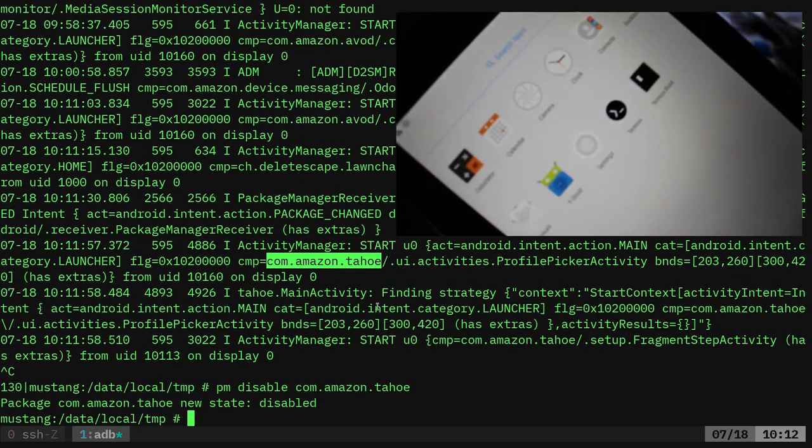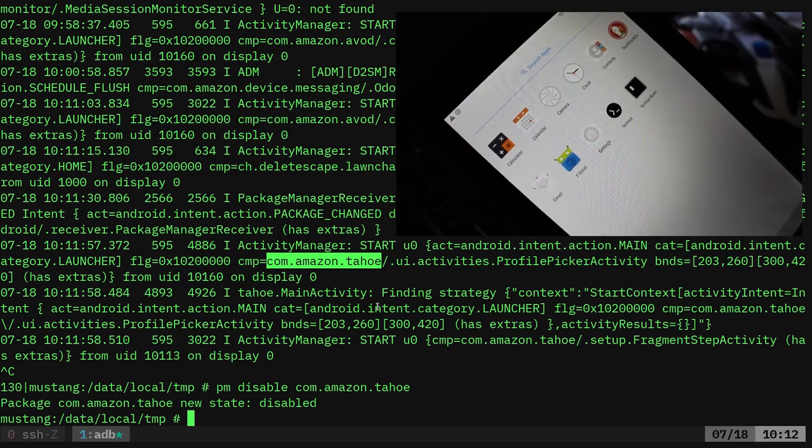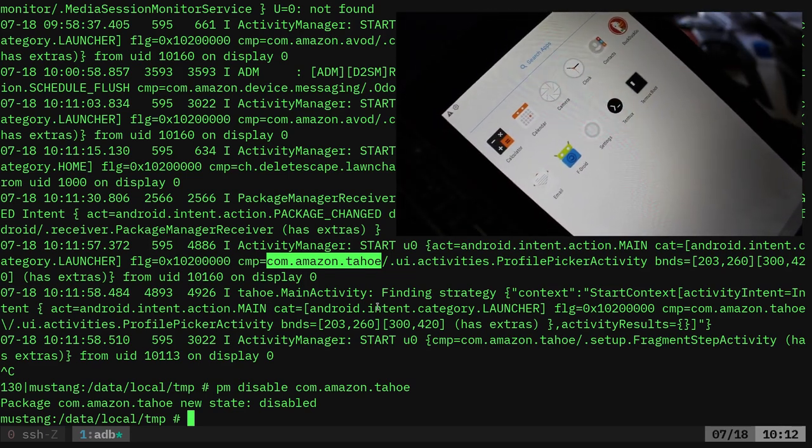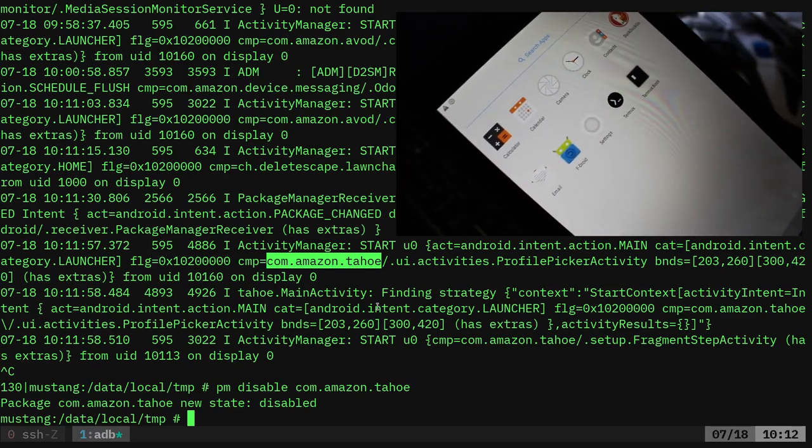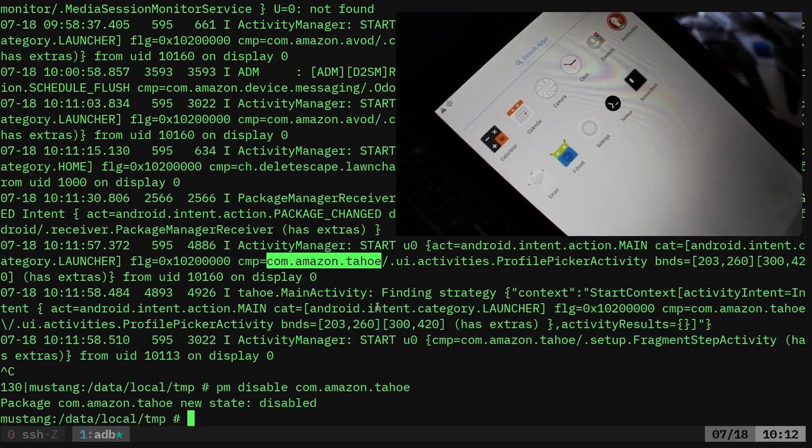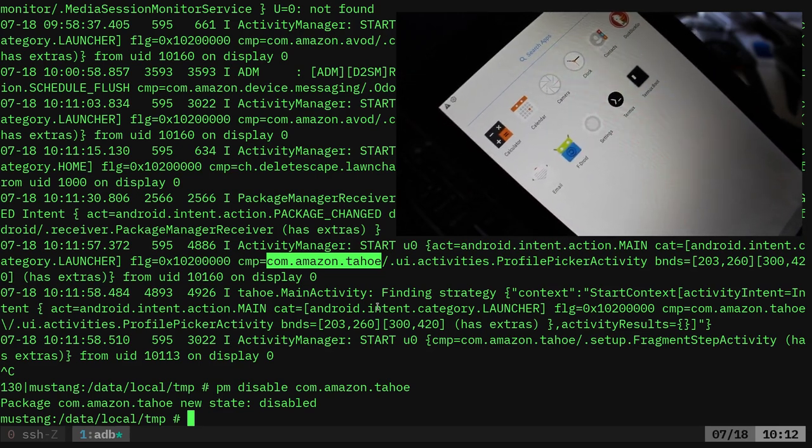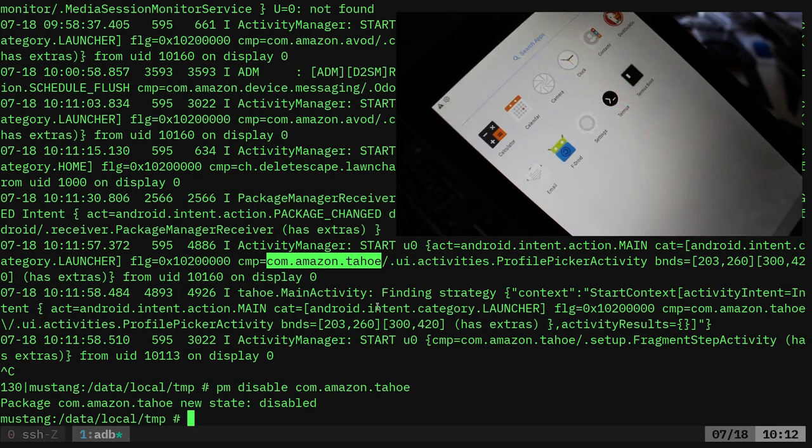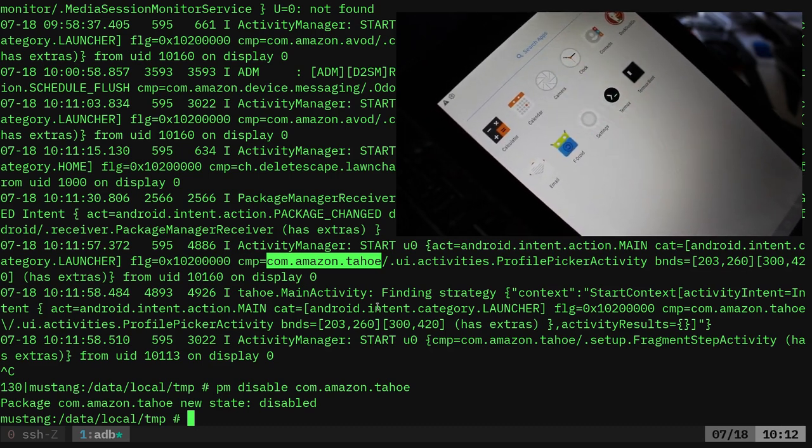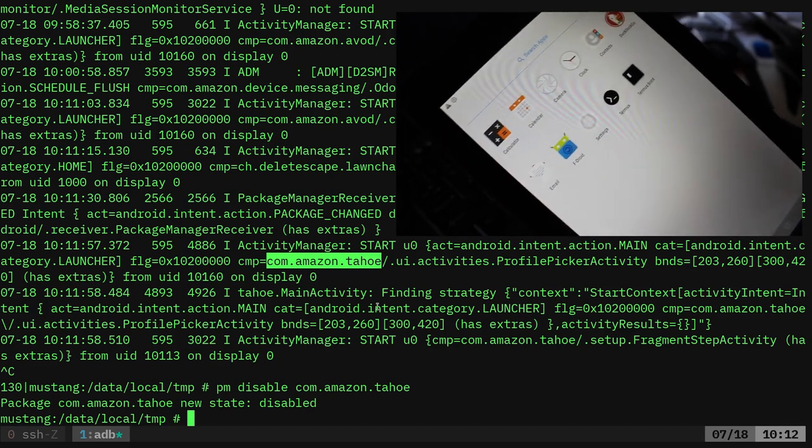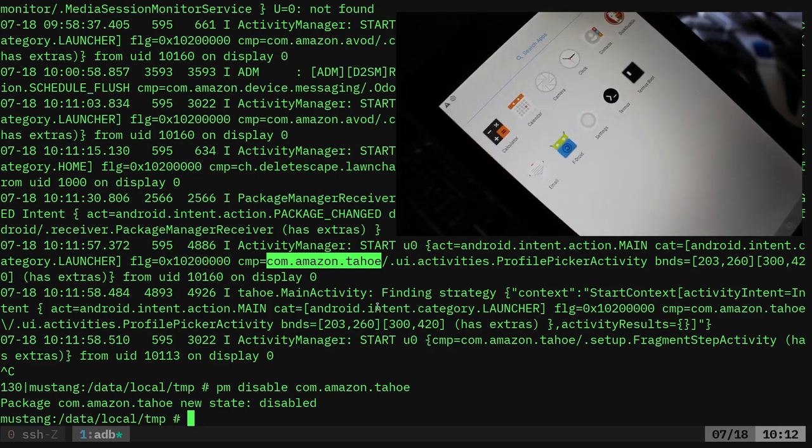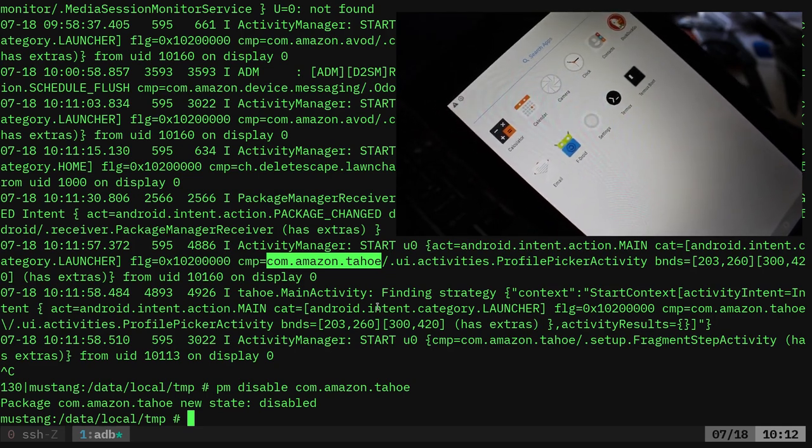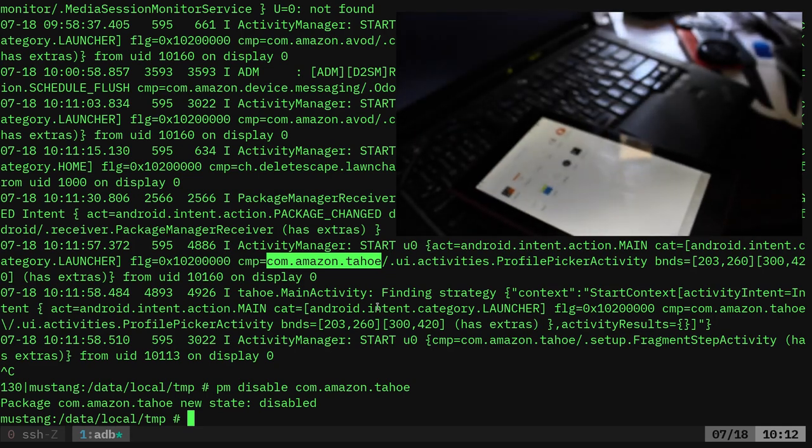So right now there's still some Amazon background processes running on the system that I need to go through. But at least I've disabled all their applications so that my daughter doesn't have to worry about those. There's a few others that I might disable in here. And then she has F-Droid, so she knows that she's using free and open source packages for things that we install. So that's it. I hope you found that useful.